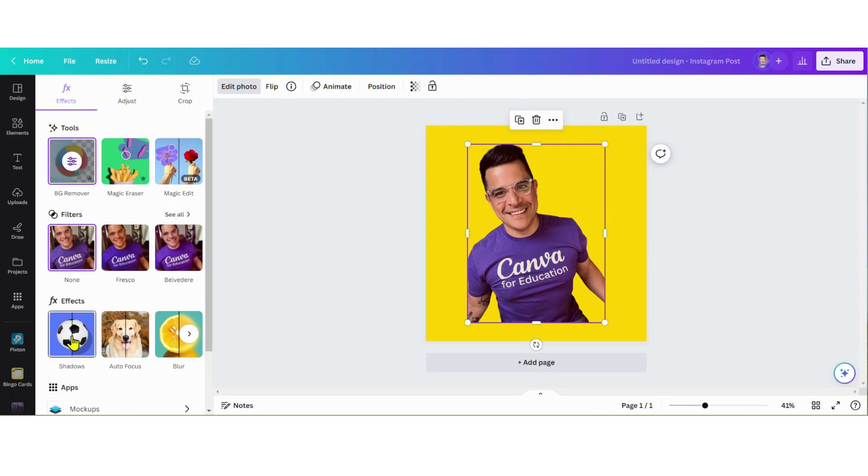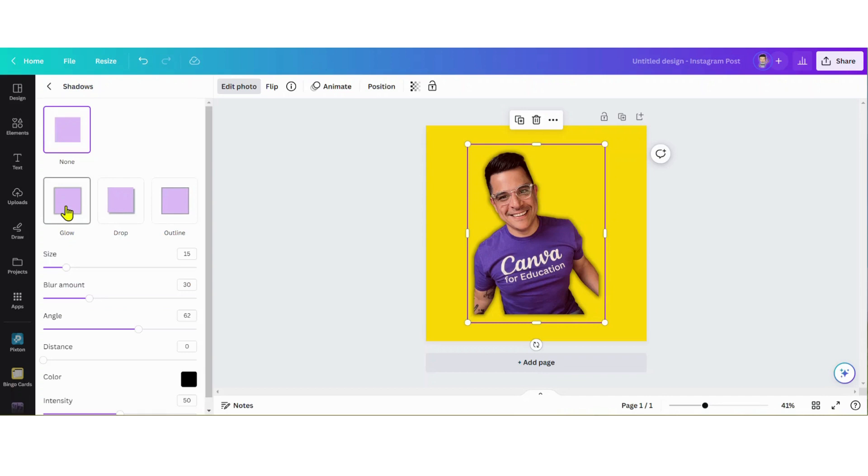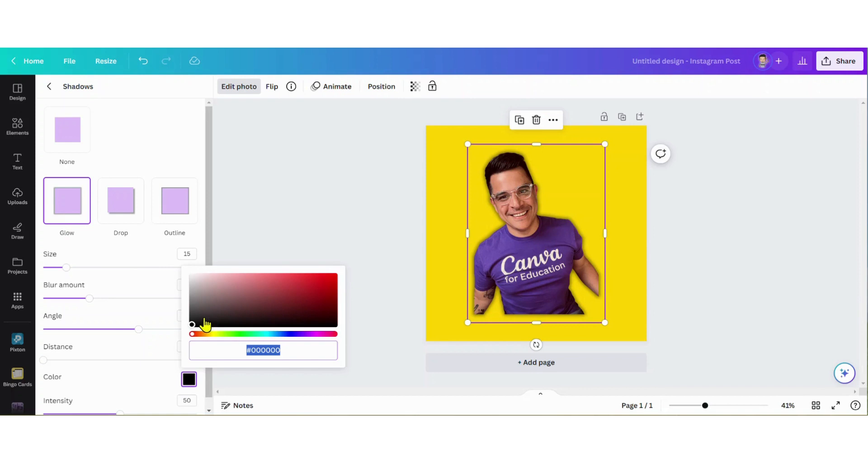Now I'm gonna go down to my Effects and select Shadows, then select Glow. You can see my image has this dark colored glow, and we're gonna adjust that - we're gonna make that white.